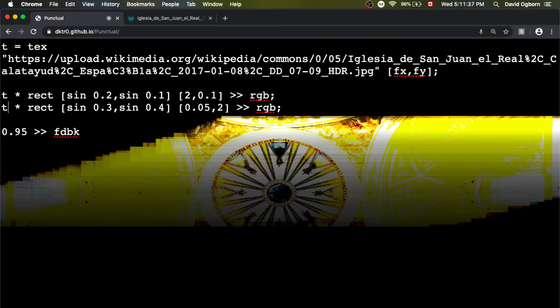I'm going to evaluate that, and we should see two lines now. We're getting that video feedback where the delayed colors from the previous frame are still affecting both of them.